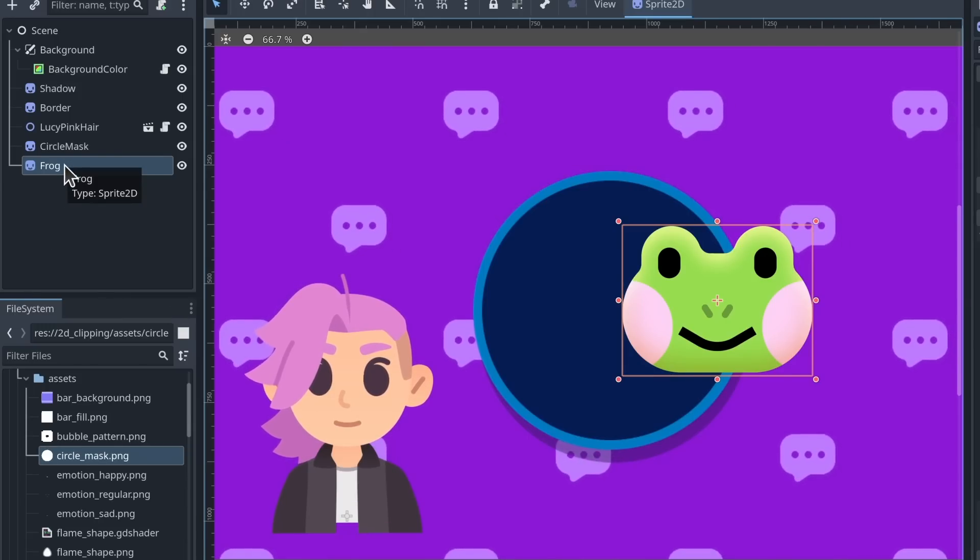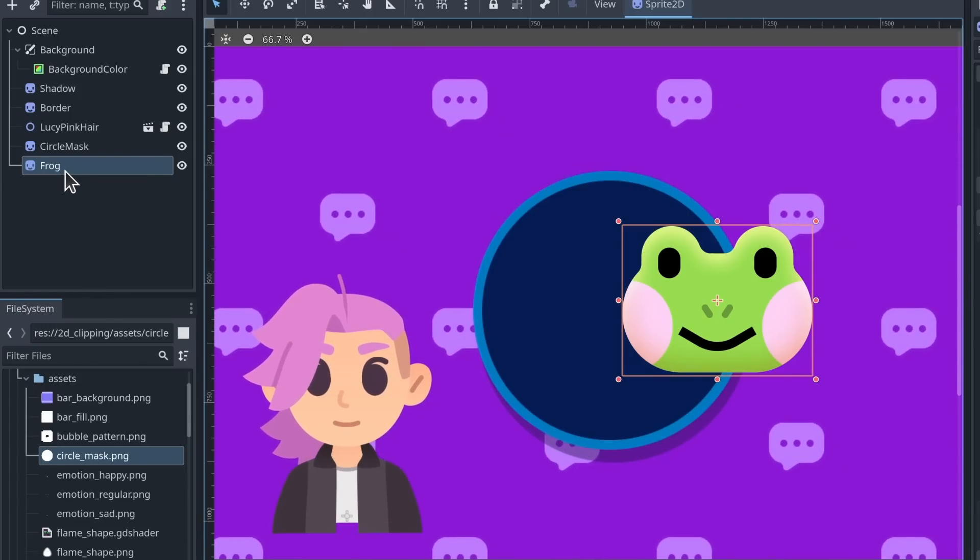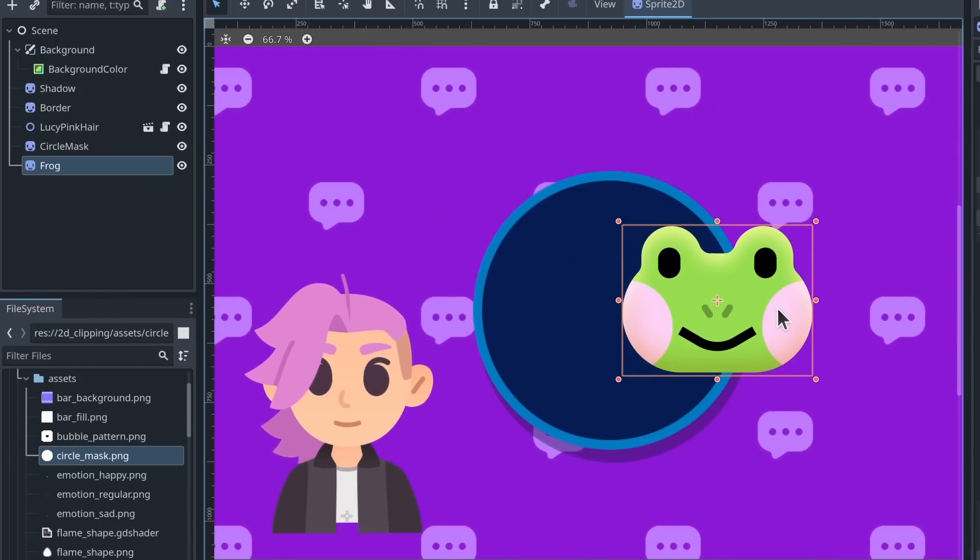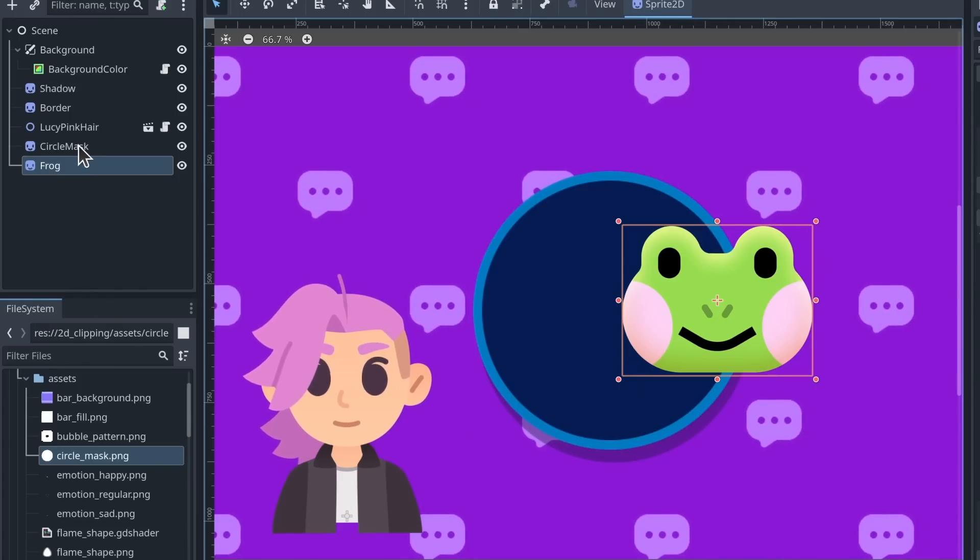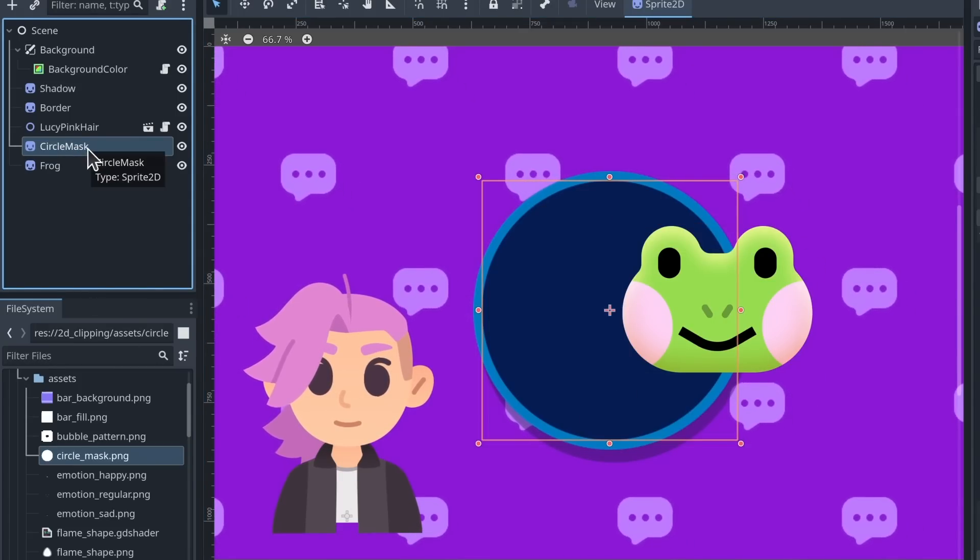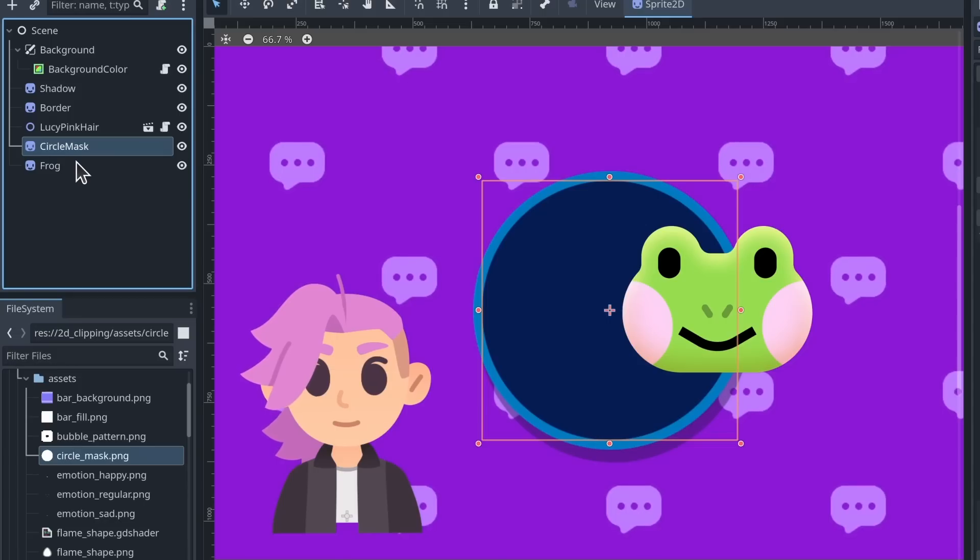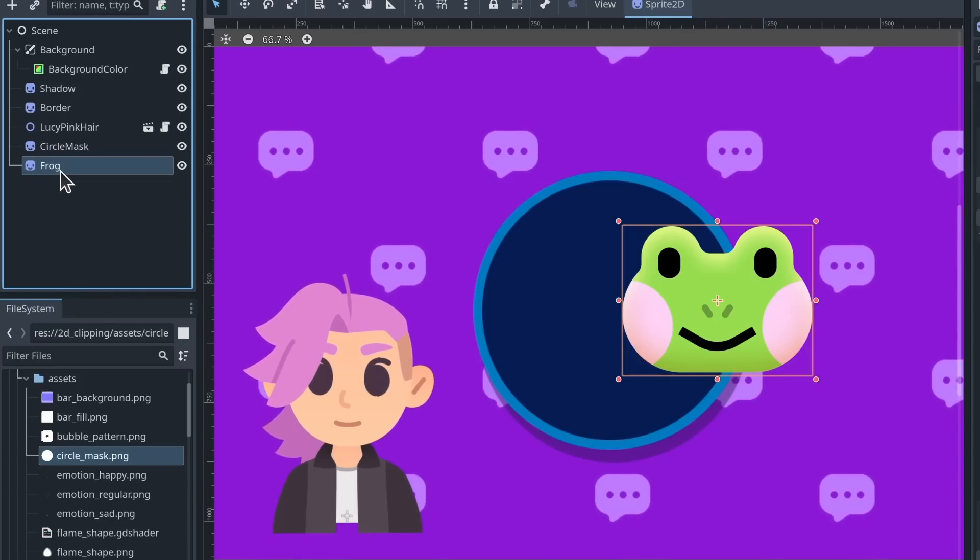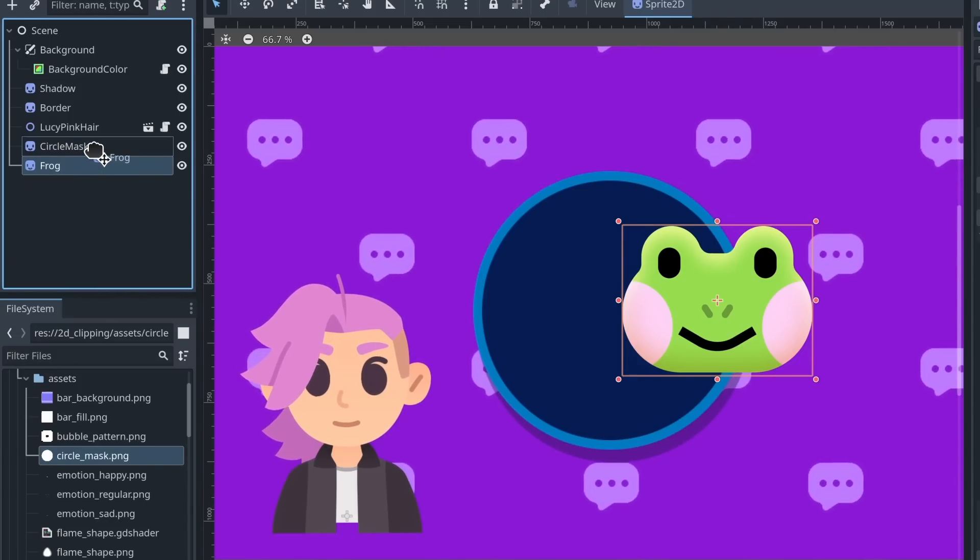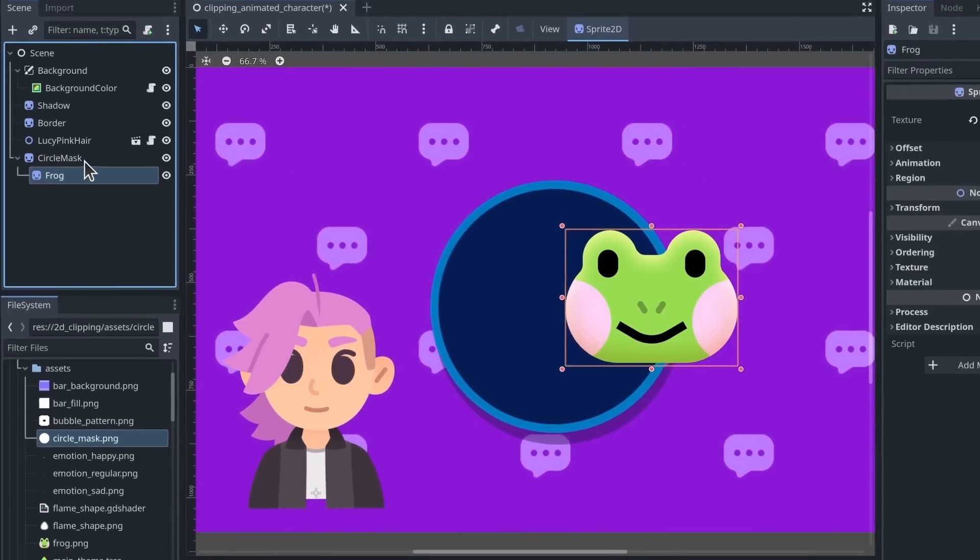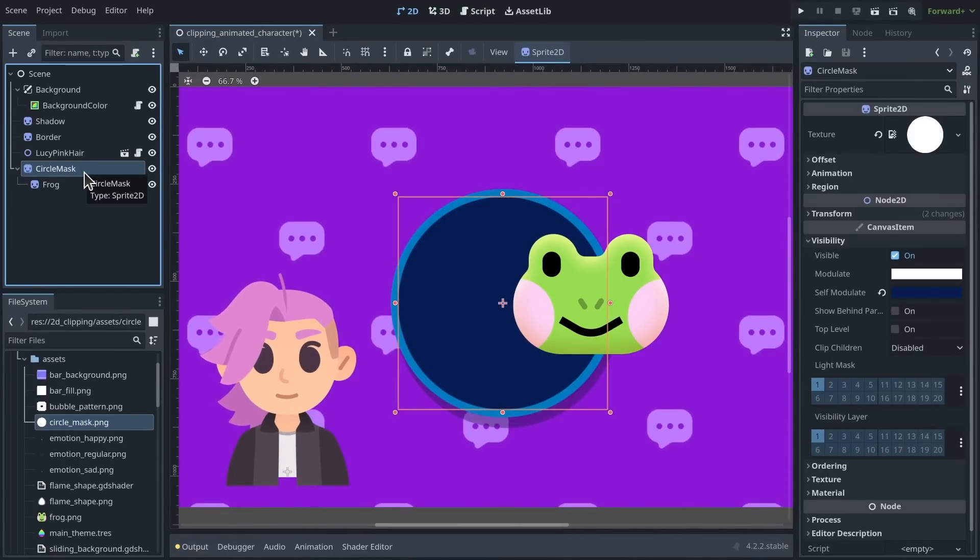The first thing you want to do to activate clipping masks is to reparent your sprites or your 2D nodes as a child of the mask. Because the clipping mask will affect children of the node. So in the scene dock, I reparent the frog to the circle mask. And then I select the circle mask node.